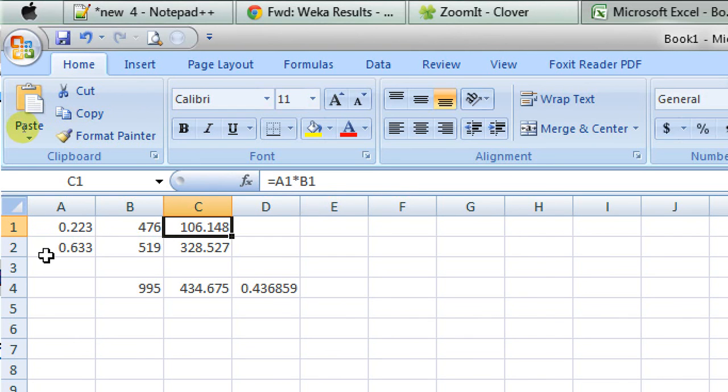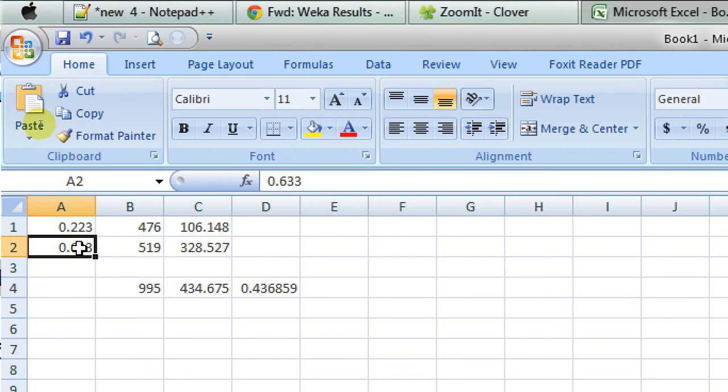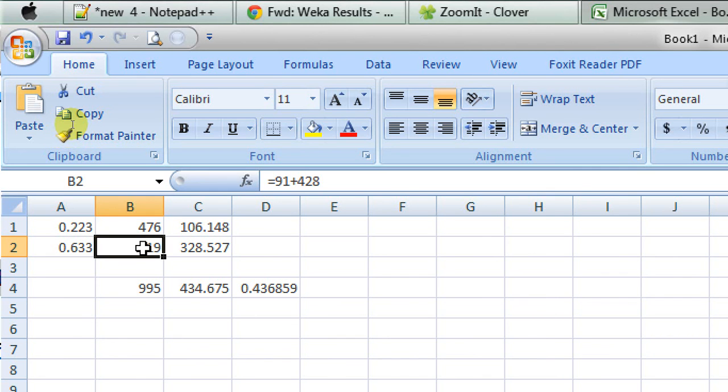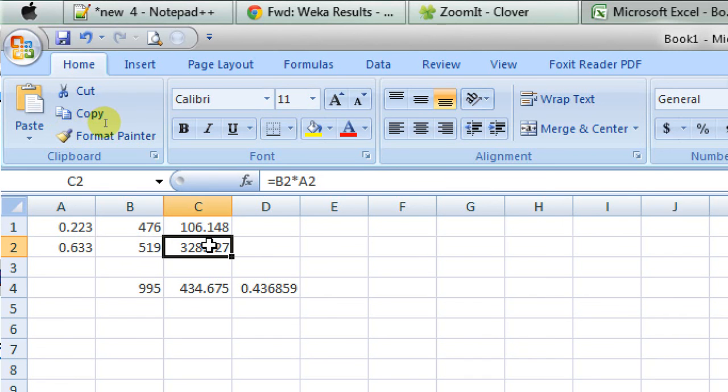Now, in a similar way, this is the F score 0.633 for the Y class for the user's data set. And, this B2 cell is actually the number of instances in the data set that are labeled as Y. And, this cell C2 is actually the multiplication of these two values.